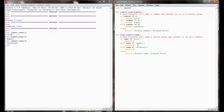Hopefully this line of code will never execute, and if I write my program correctly we'll never have to worry about that. But in the event that we have a problem with this function, that return value will let us know.